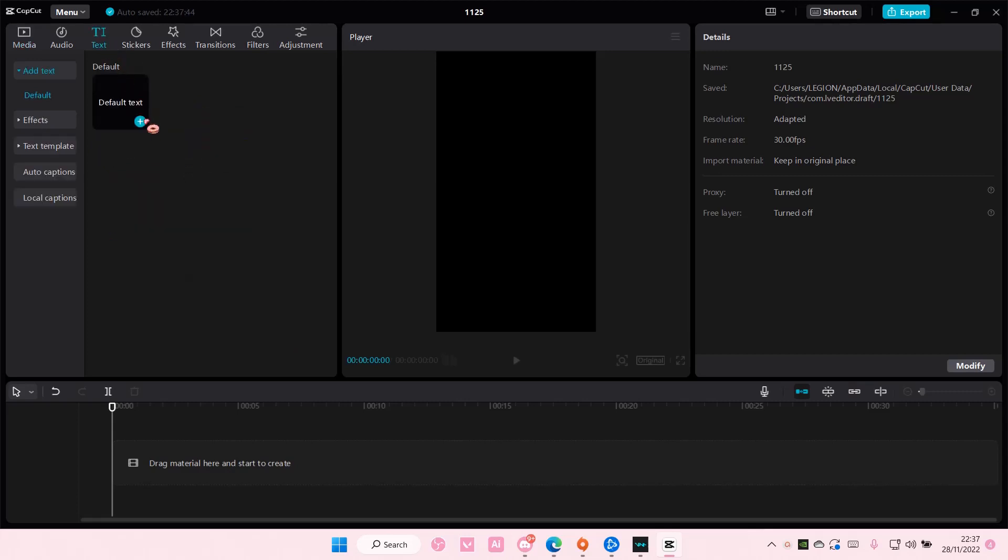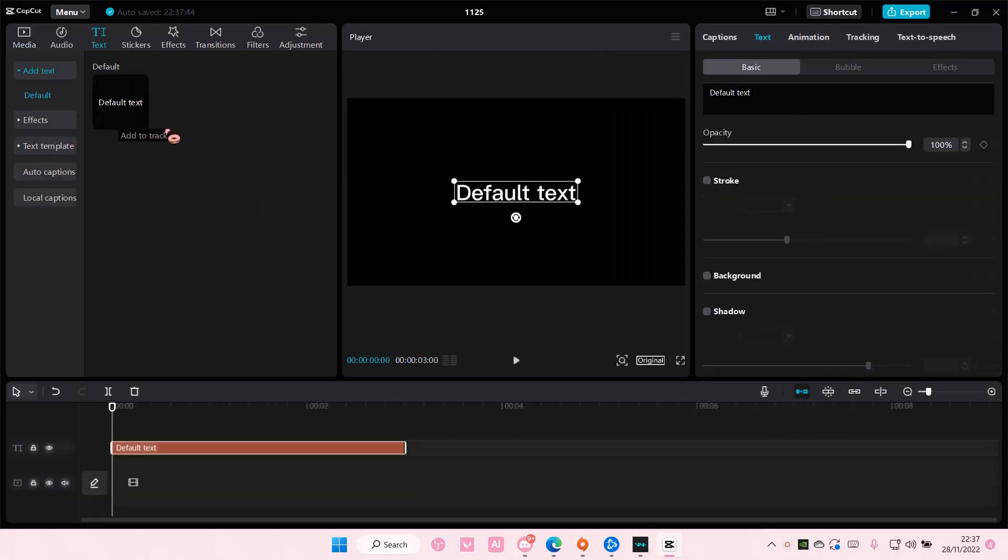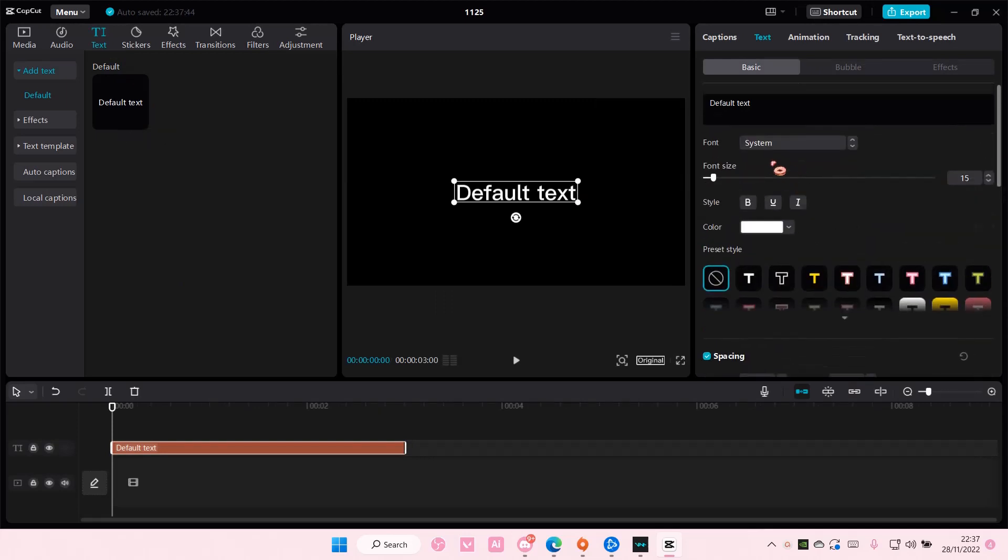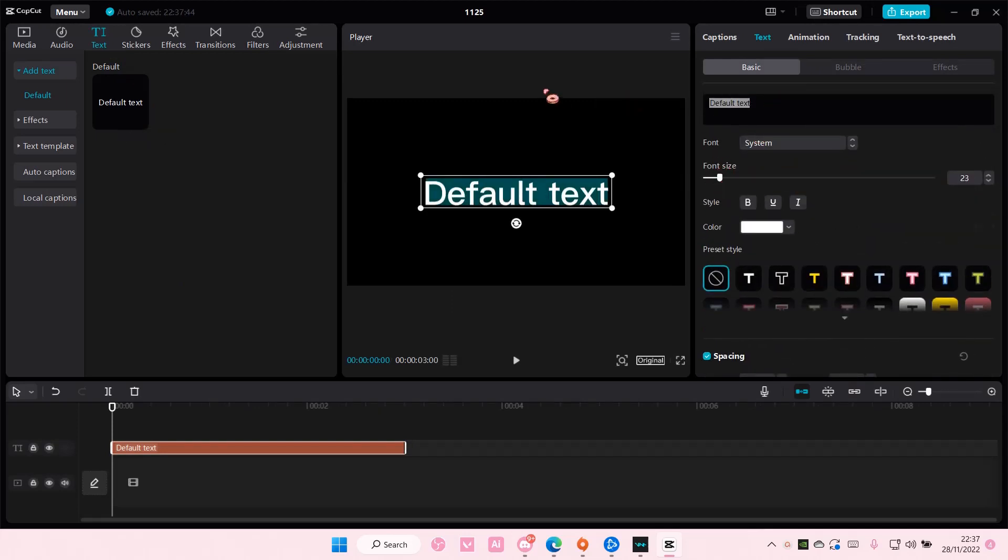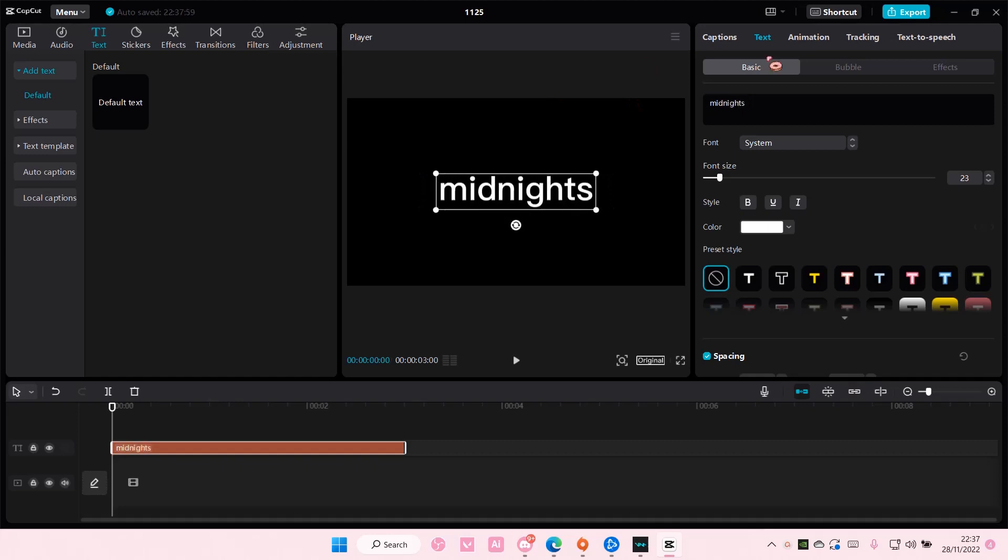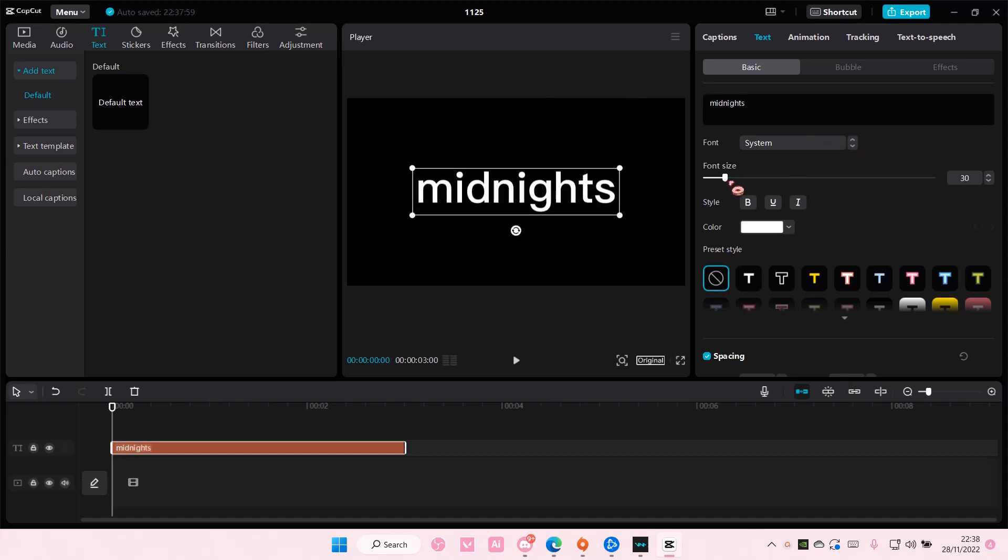So I'm just going to select text here and I'm just going to add in a default text. Increase the font size and I'm just going to type midnights. Again you should listen to that album.